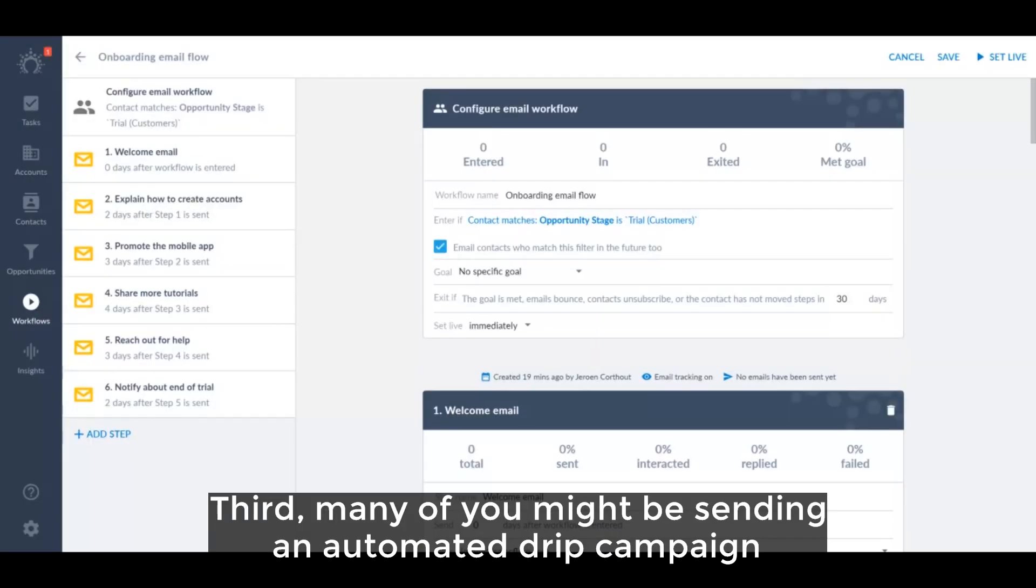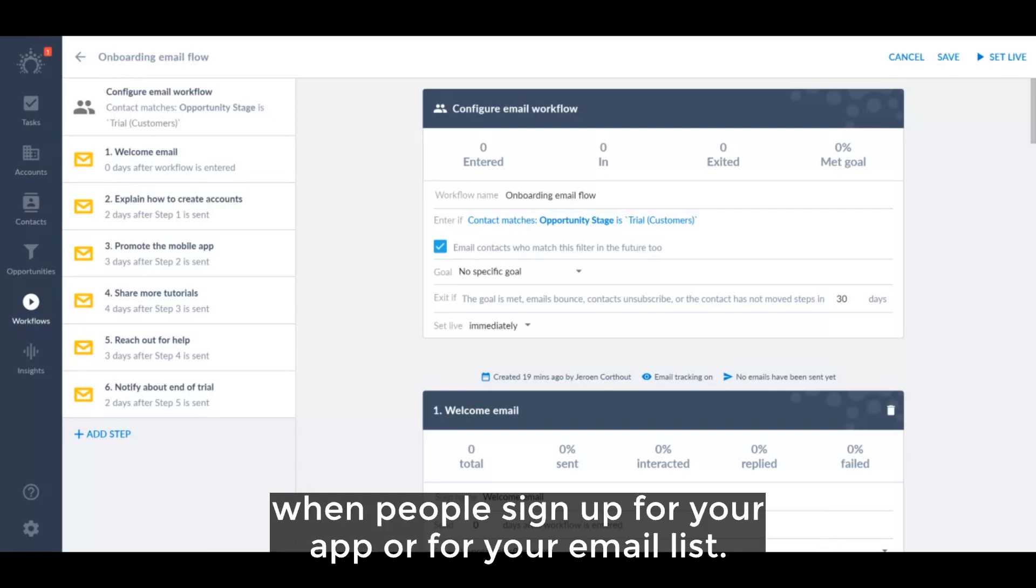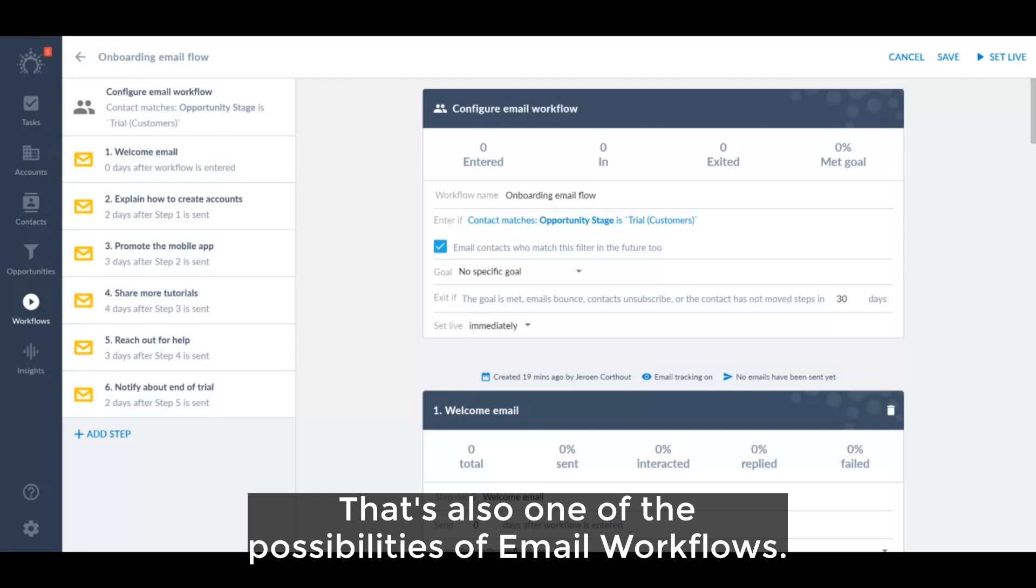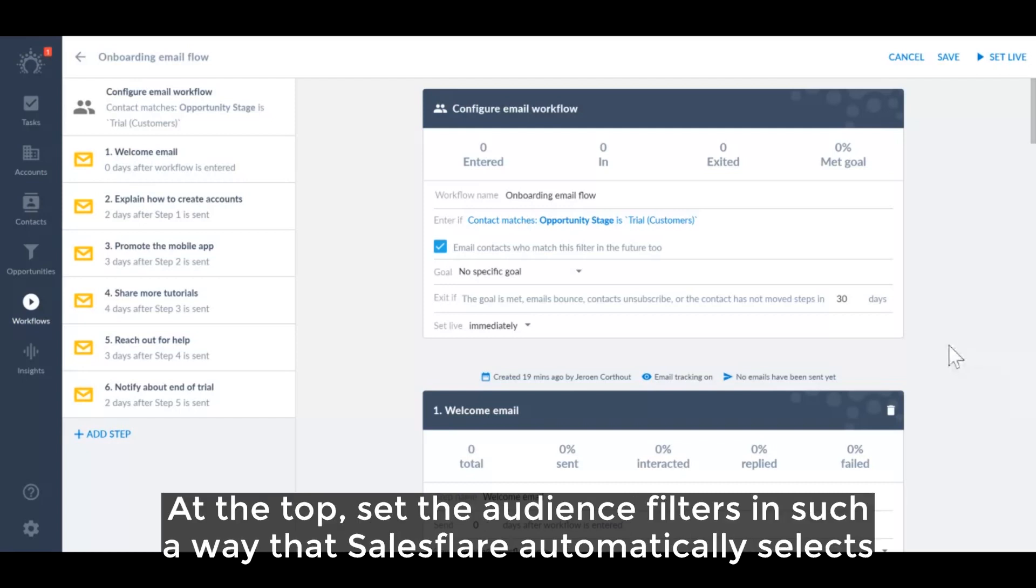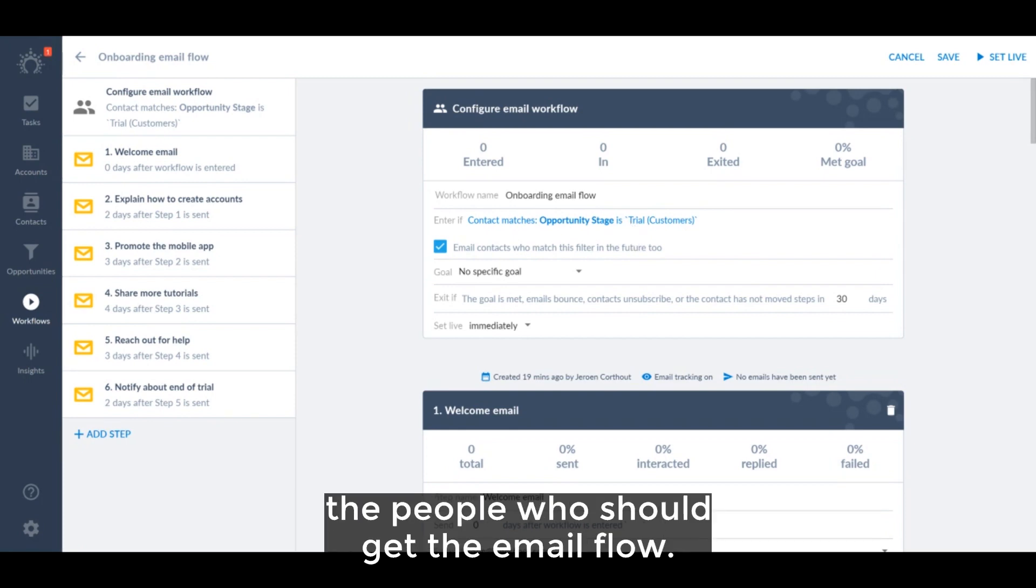Third, many of you might be sending an automated drip campaign when people sign up for your app or for your email list. That's also one of the possibilities of email workflows. At the top, set the audience filters in such a way that Salesforce automatically selects the people who should get the email flow.